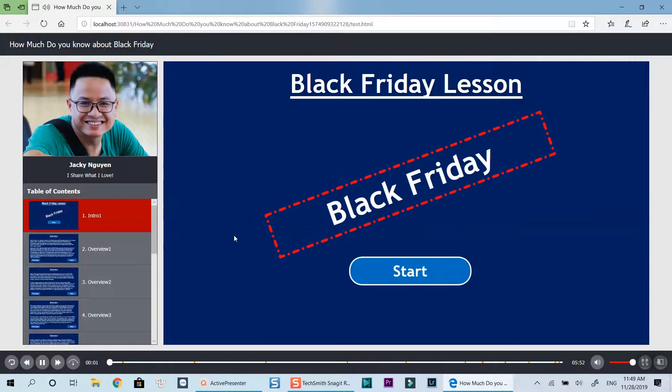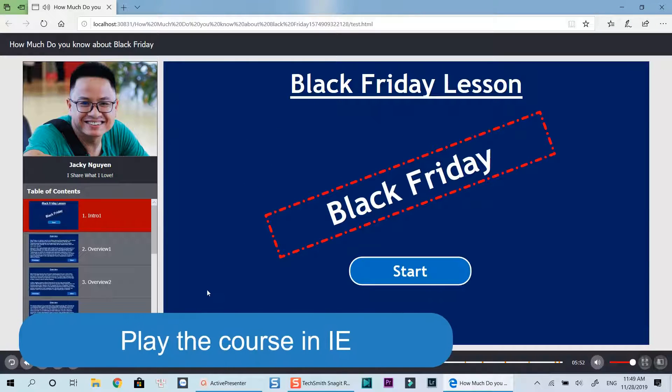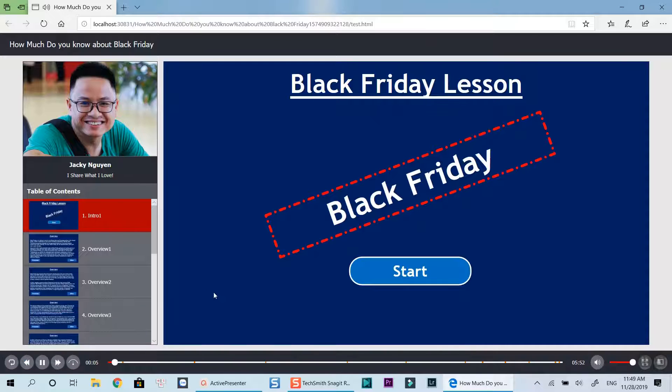Hello everyone. In today's lesson, let's learn about Black Friday. Click the button below to start the lesson.